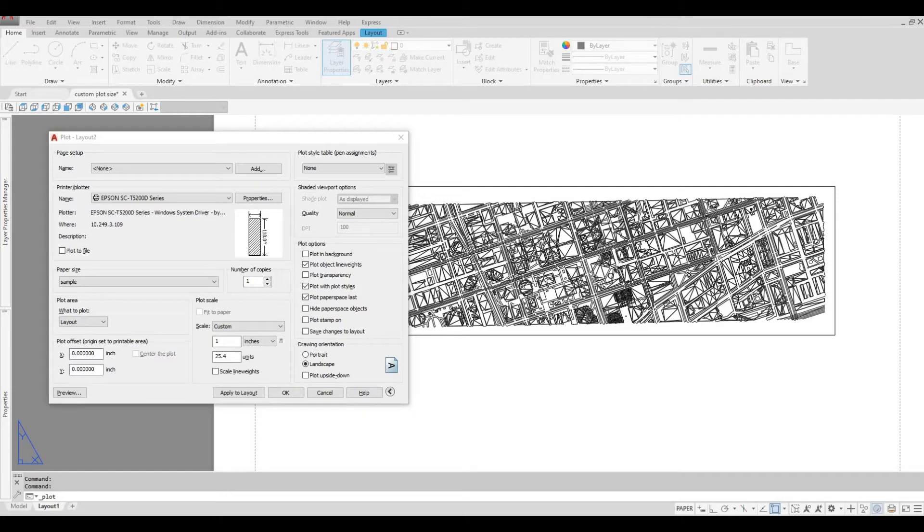Hi everyone, welcome back to my channel. In today's video, I'll show you how to create a custom paper size in AutoCAD. Let's get started.